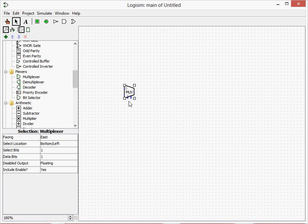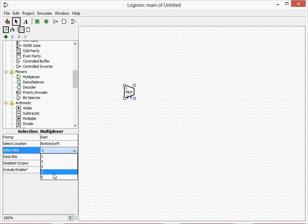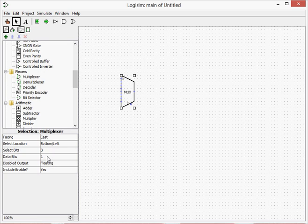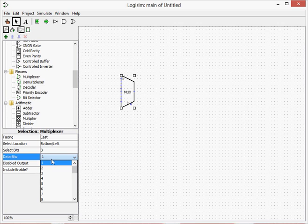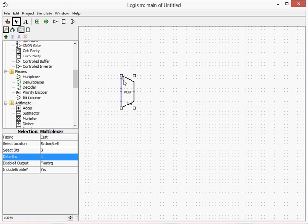They look a bit like this odd looking trapezium. So what we're going to do is make select bits to 3 and data bits, I'll just leave that at 1. The multiplexor, what it does is each of these different pins on the side here, each represents a different number.